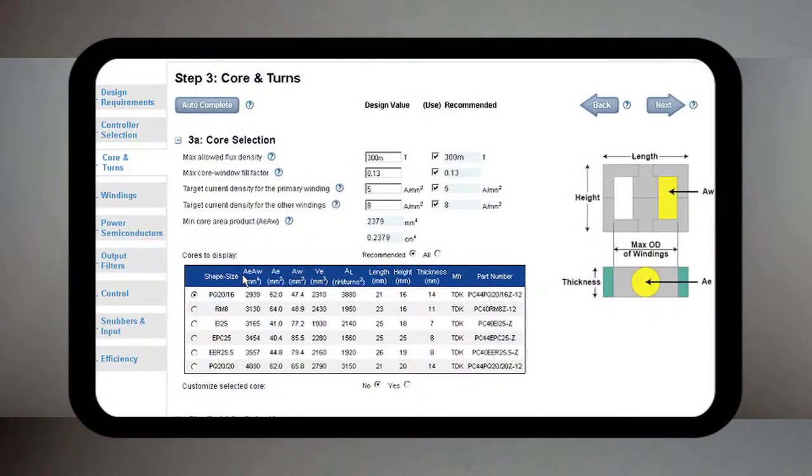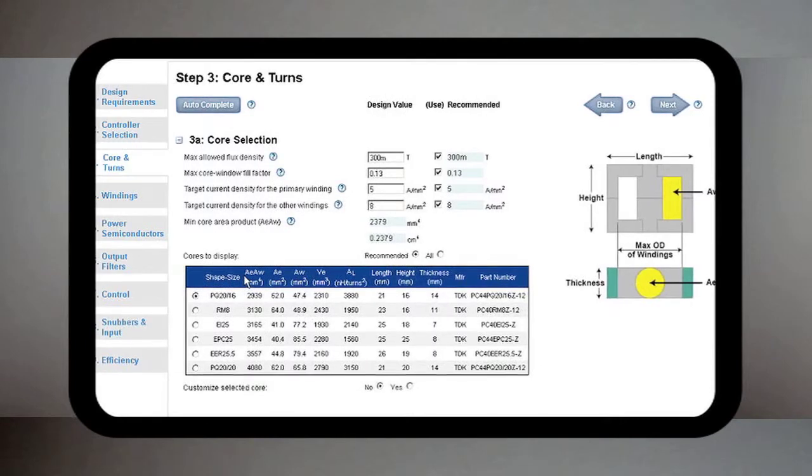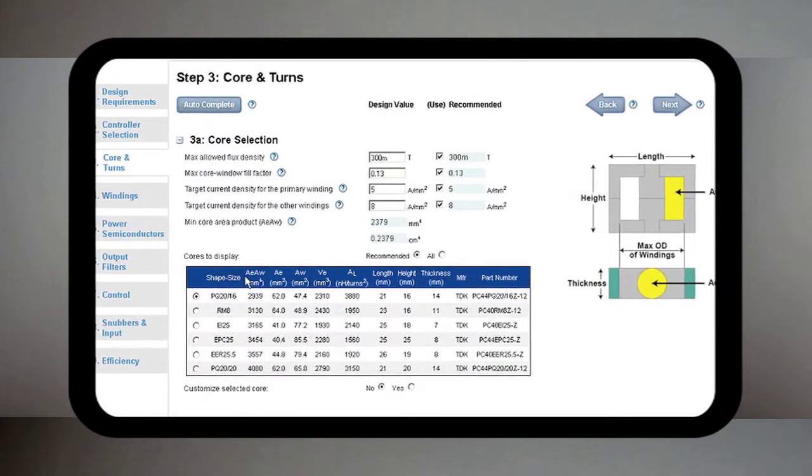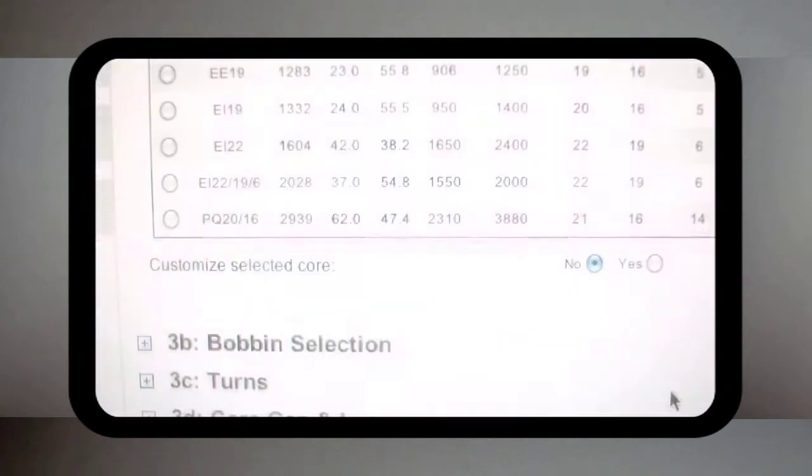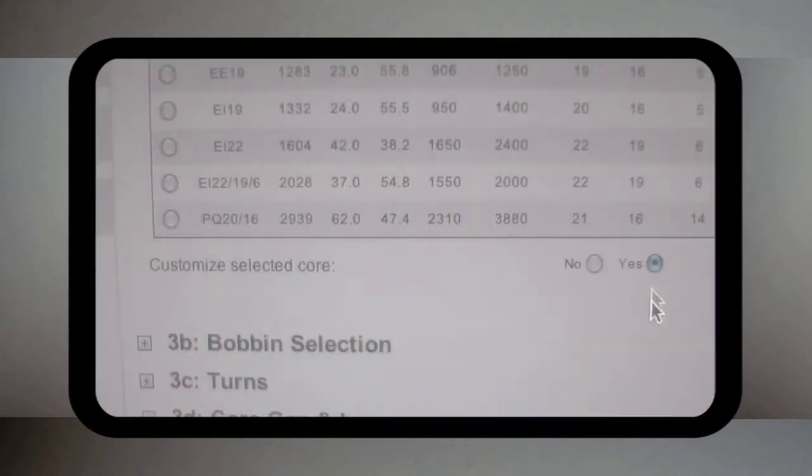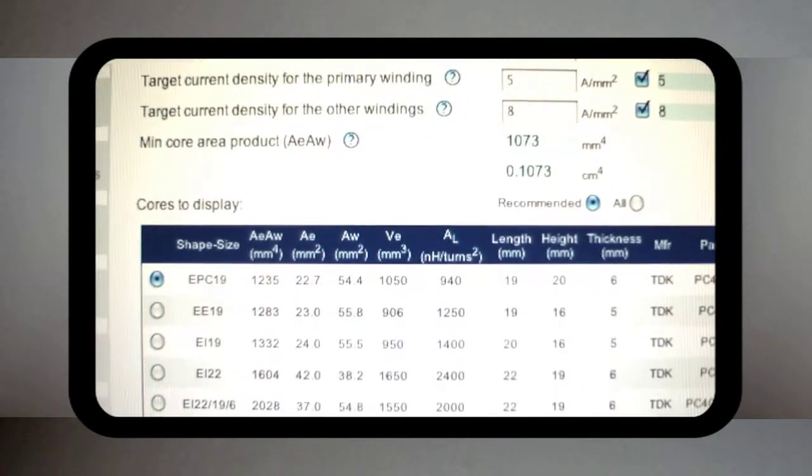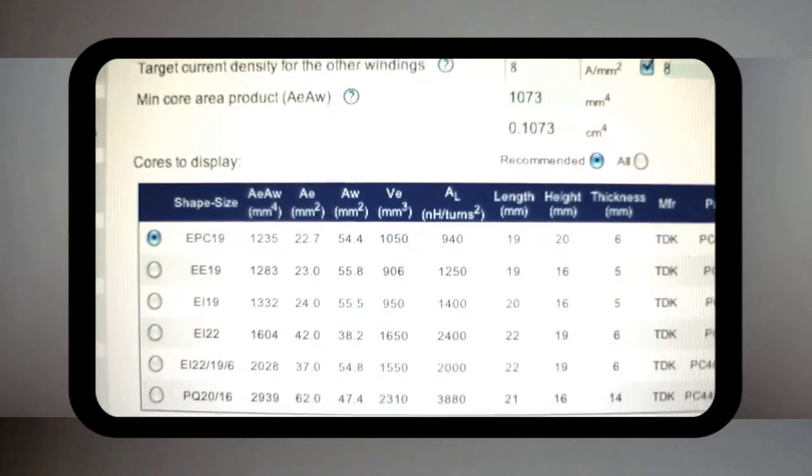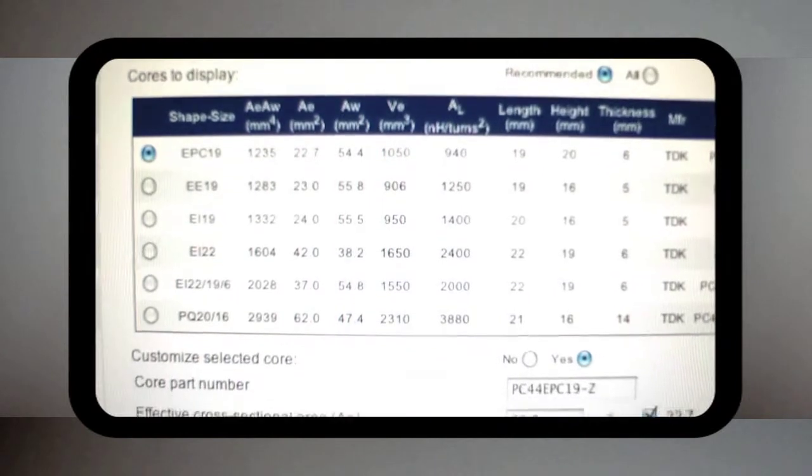PSW's advanced design option allows you to fine tune your design by changing any or all of the design parameters, such as adding your own customized transformer core and bobbin parameters, before building a hardware prototype.